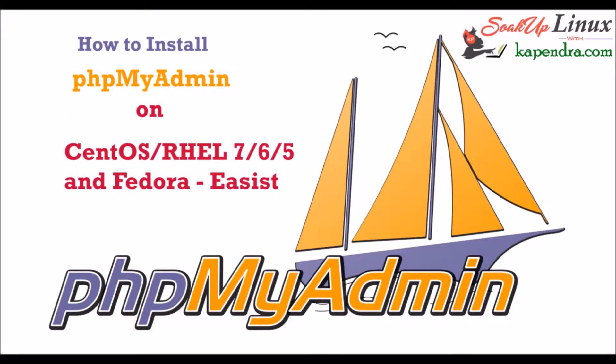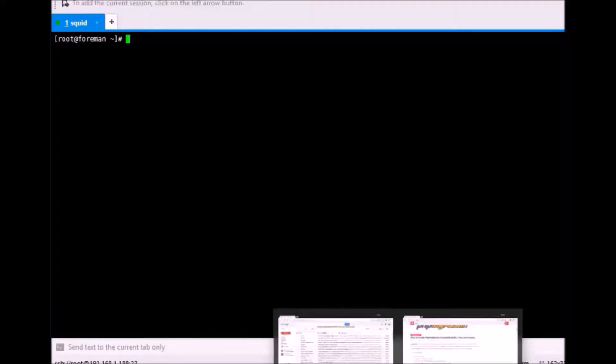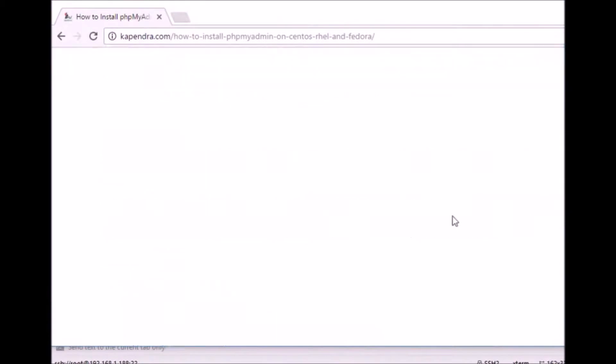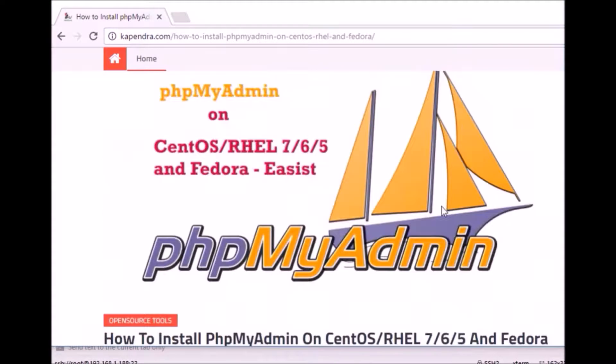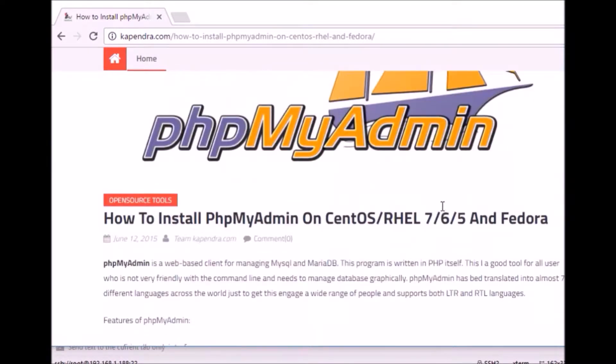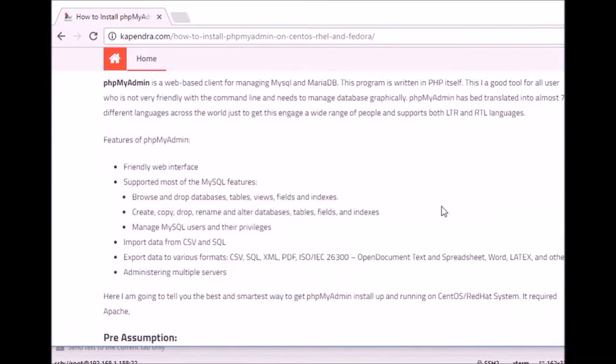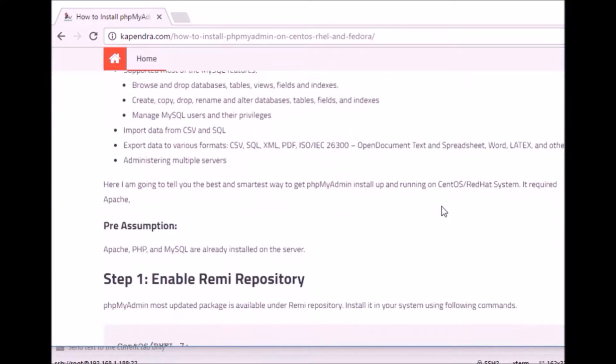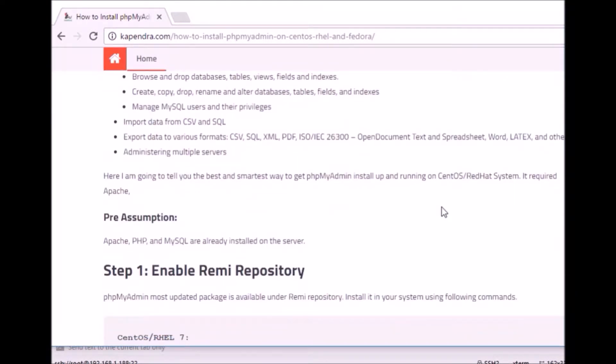Hi, this is Kapin from Kapin.com and here today I am going to tell you how to install phpMyAdmin. This is my page and I guess you will like it.